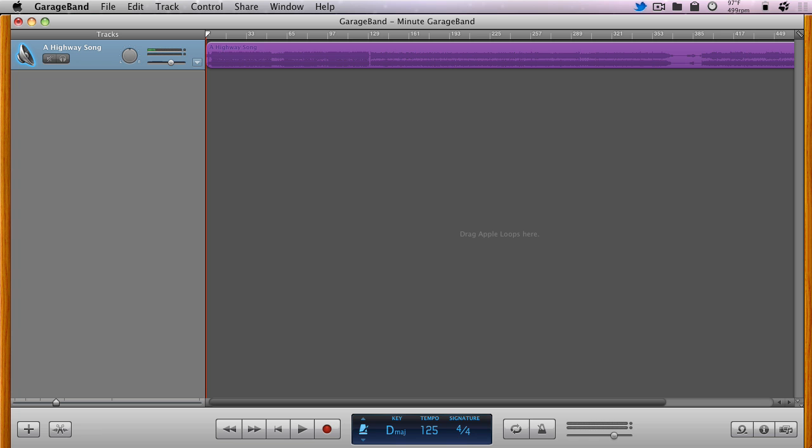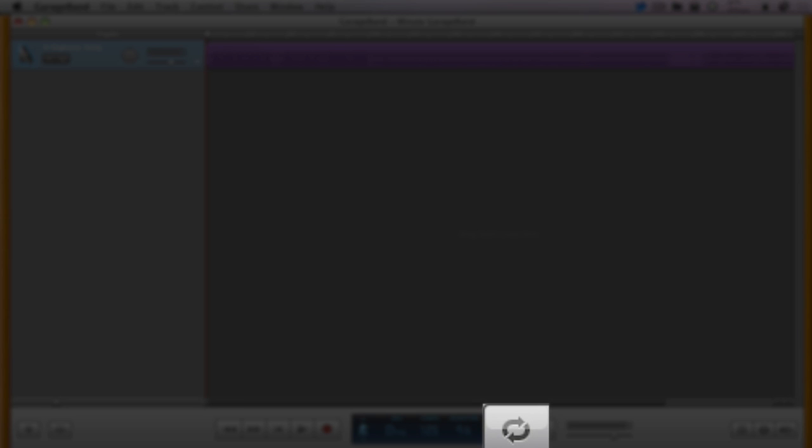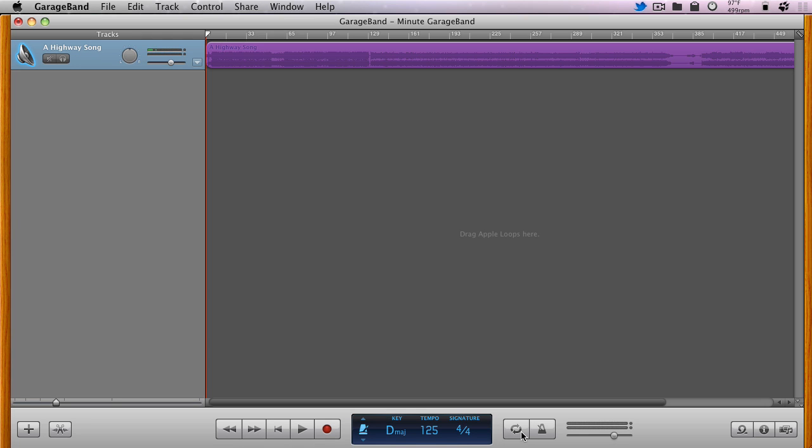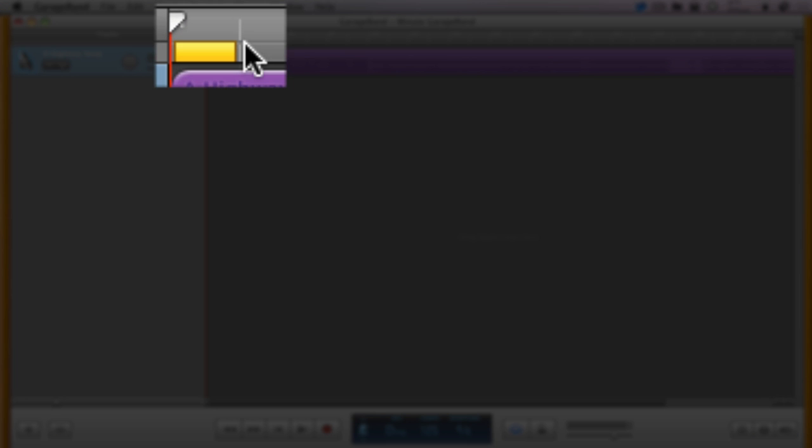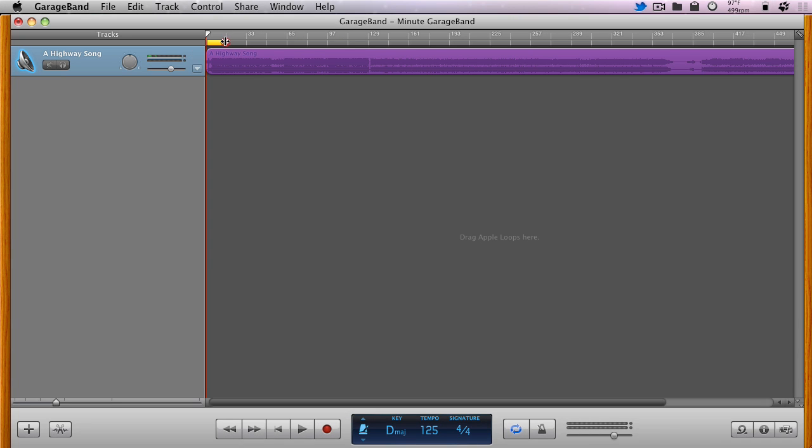GarageBand makes doing any of these things simple by using the Cycle Region button. Simply turn it on, and then stretch the yellow bar below the Beats and Measures Ruler to exactly encompass the section to be exported.